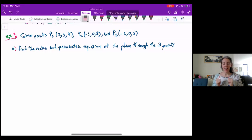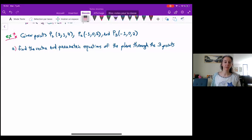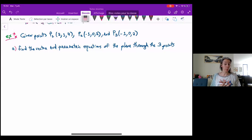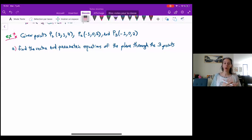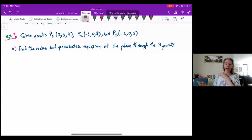Alright guys, so finally time for an example of finding vector equations of planes. Here we are given three points and I want to find the vector and parametric equations of the plane that passes through those three points.